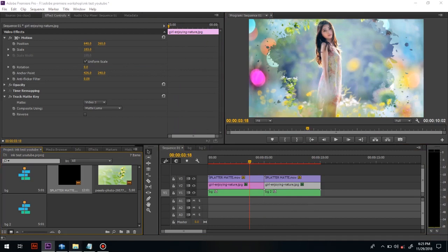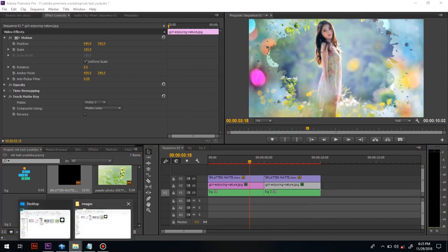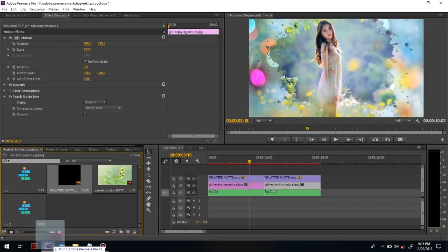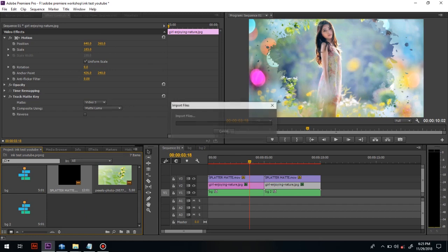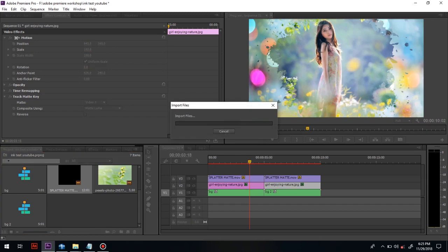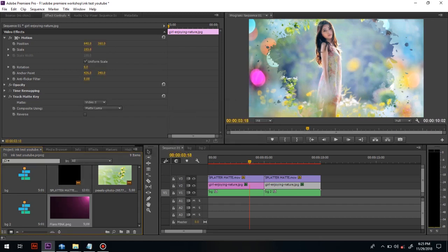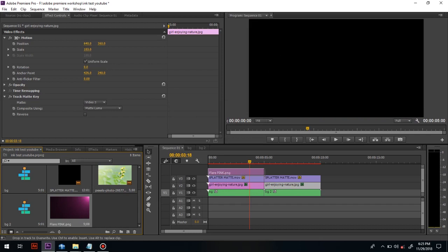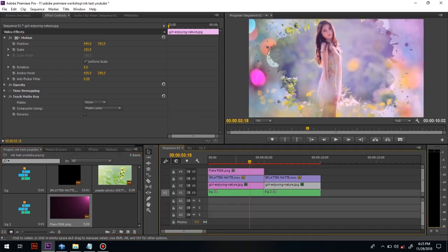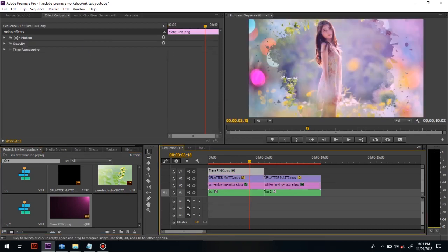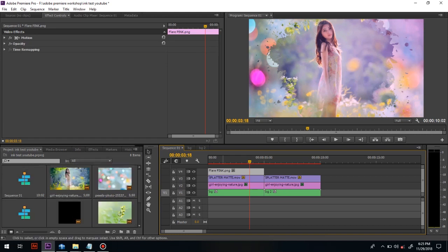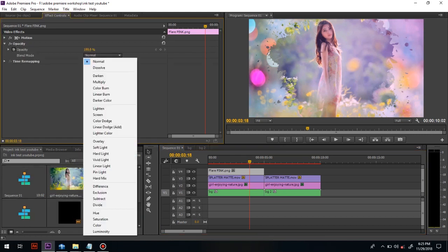We can make this more organic by just applying a flare image on the top of that video. Change the blend mode to Soft Light. Make the same for the second one also.